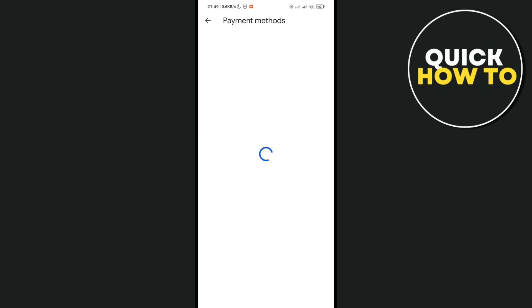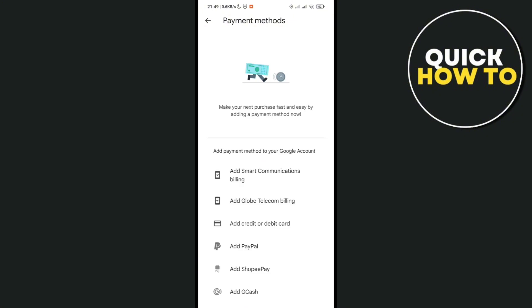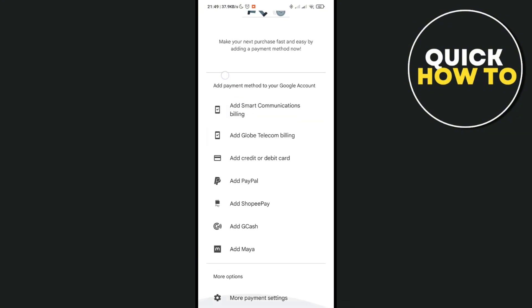Right here you'll need to select your payment method. You can go with PayPal, GCash, or you can also use your credit card or debit card. After doing so, type out your information.